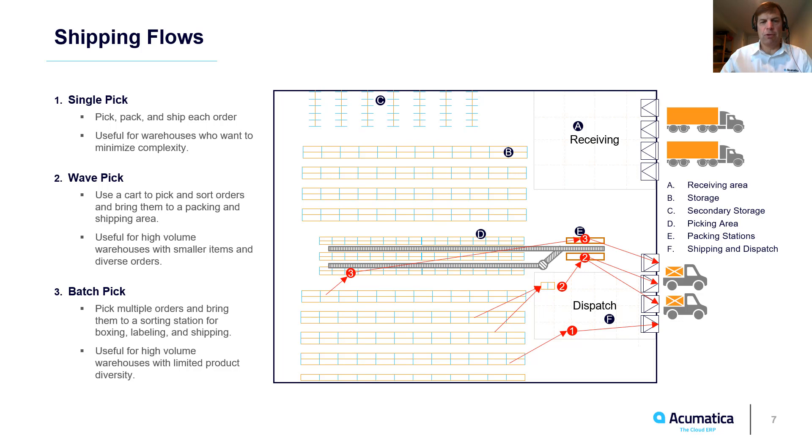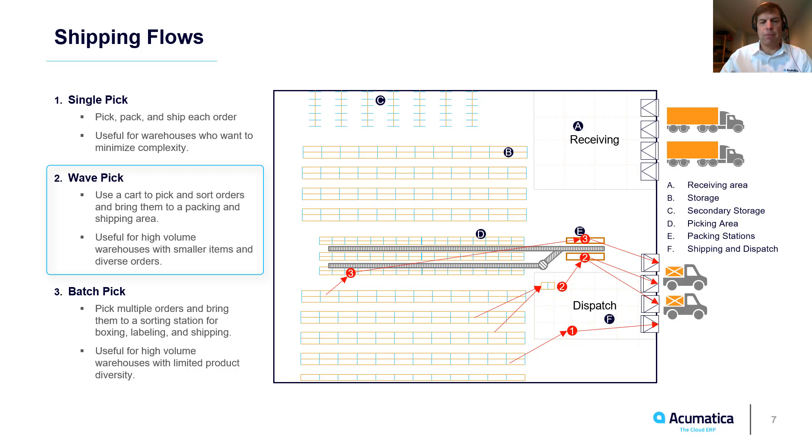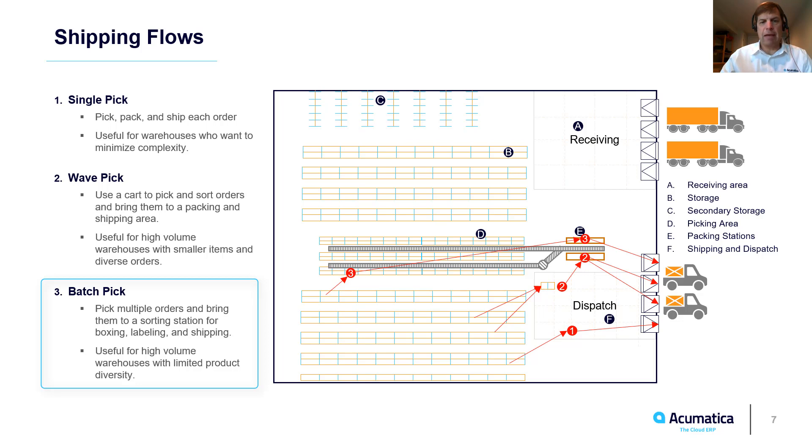Acumatica WMS supports multiple types of shipping flows. With wave picking I push a cart around the warehouse and place items into totes that are associated with specific orders. When I get to the packing station the totes are then shipped. With batch picking I pick items for many different orders and bring them to a packing station. At the packing station items are rescanned, boxed and shipped.